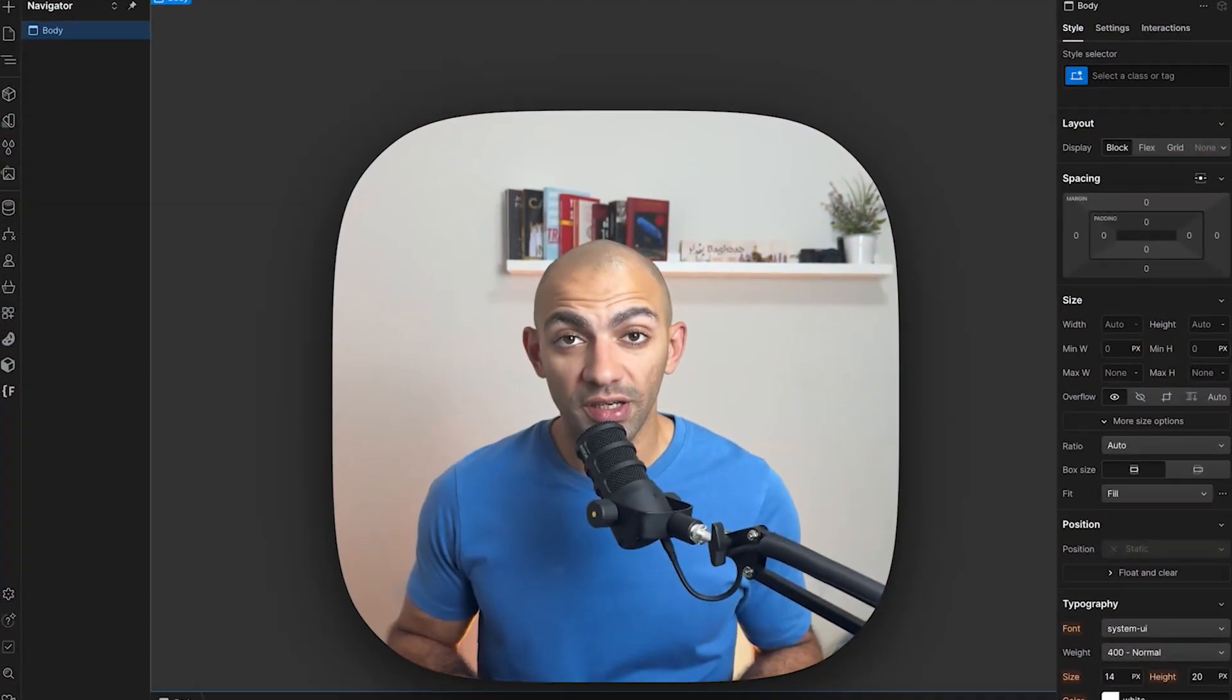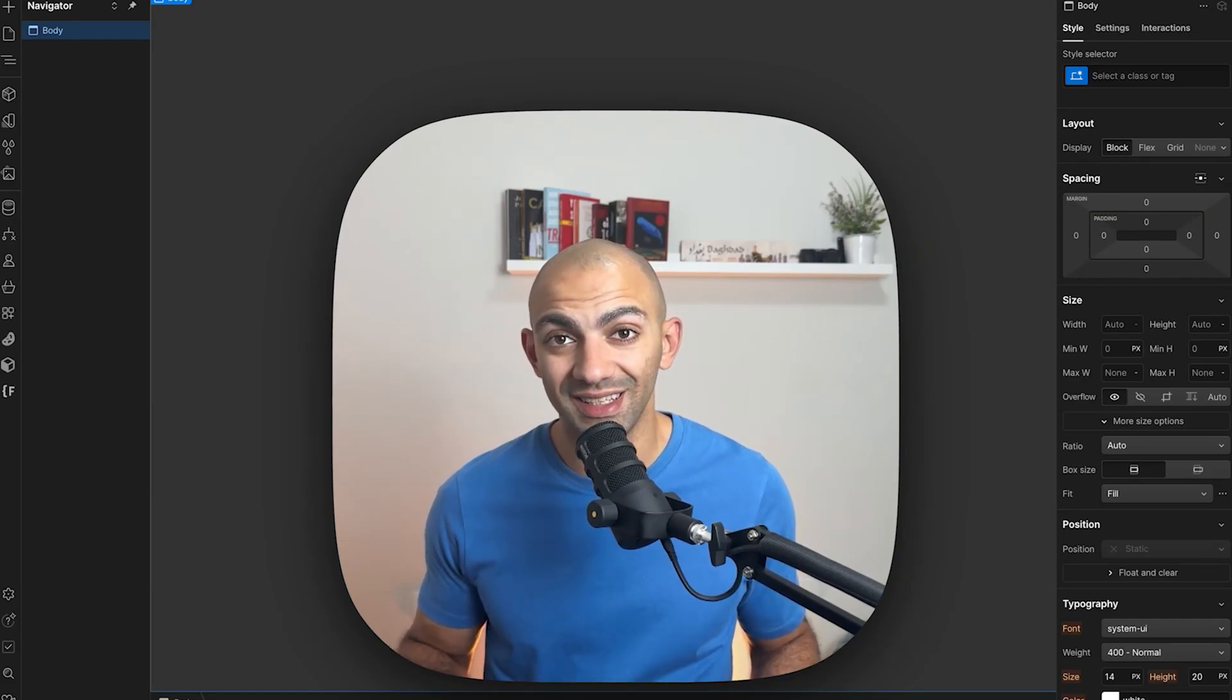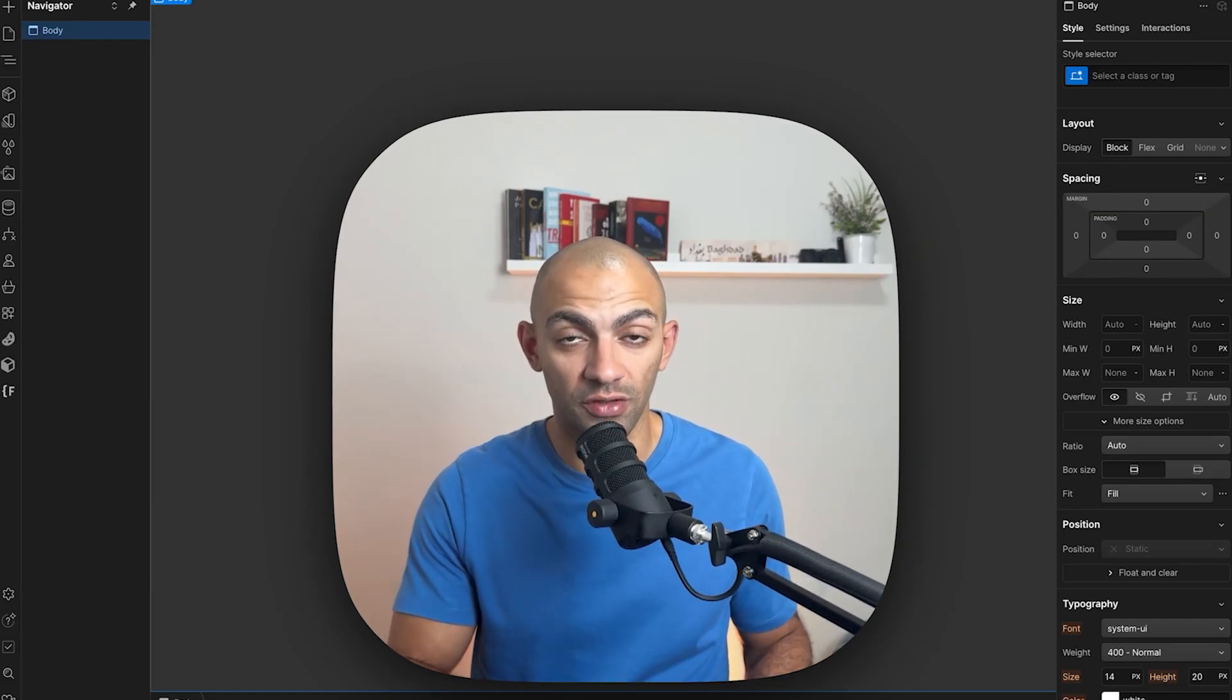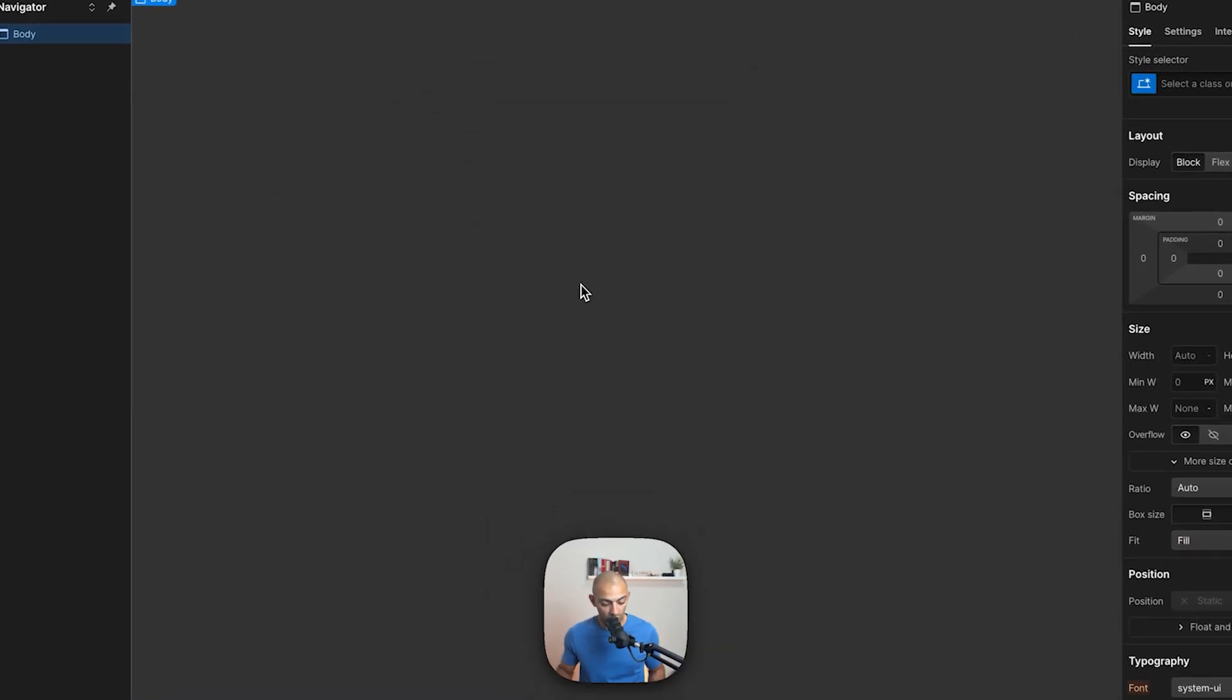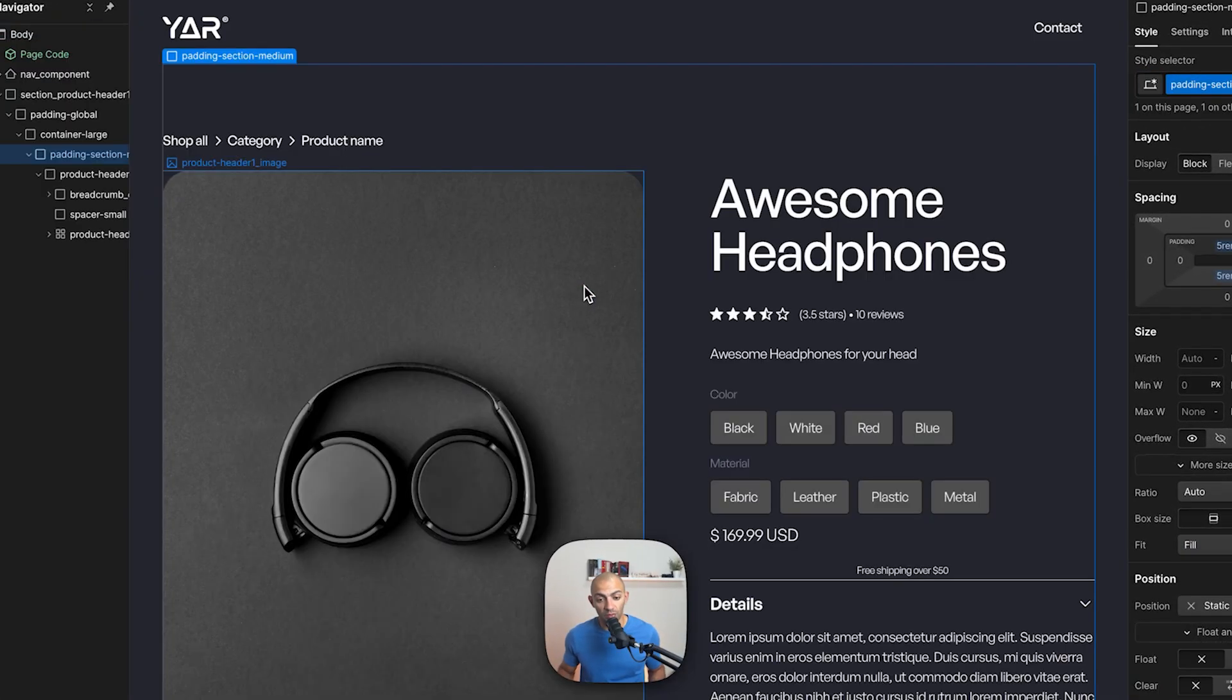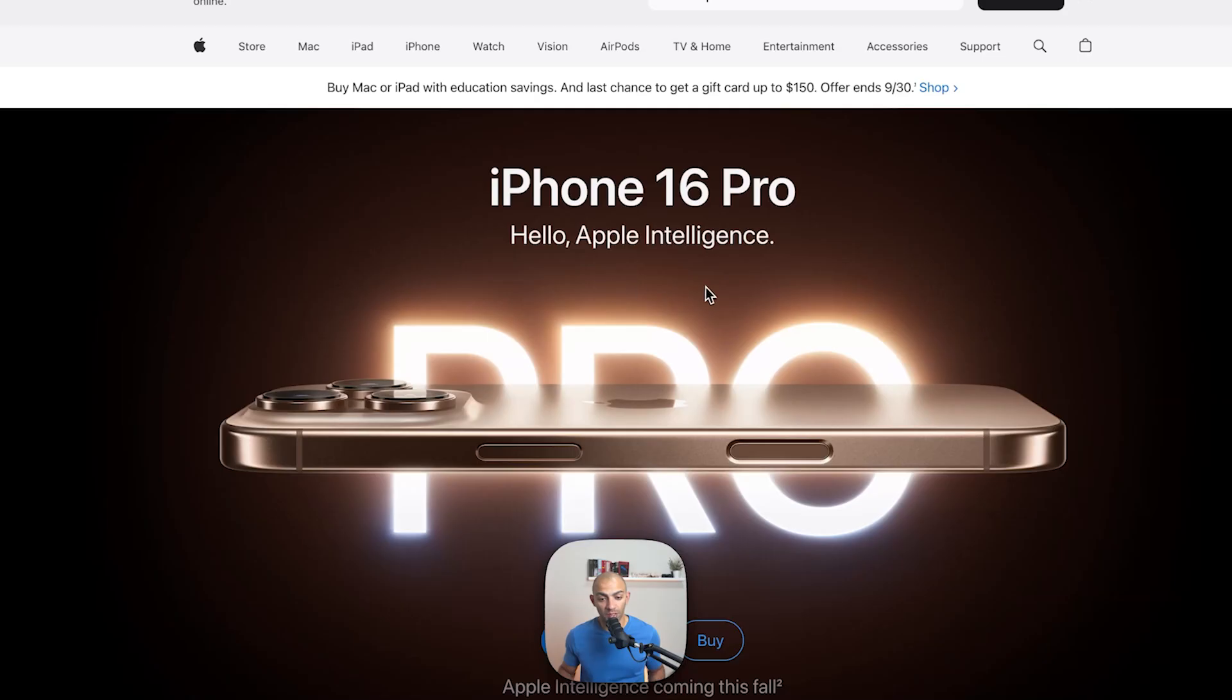Containers in Webflow help you center and organize your content, making sure everything stays neat and responsive across different screen sizes. For example, if we see something like the Apple website here, we can see that everything is aligned within the center.